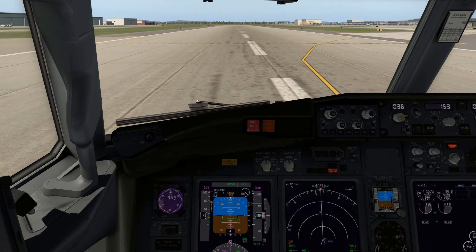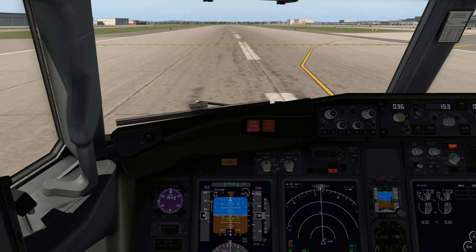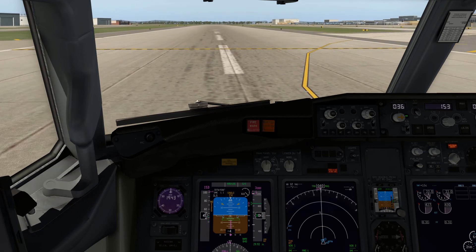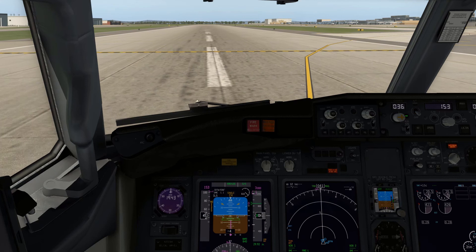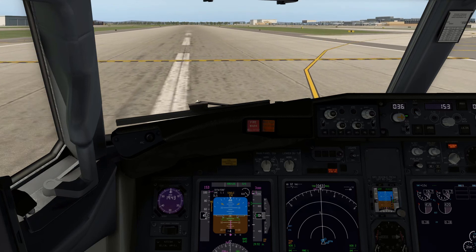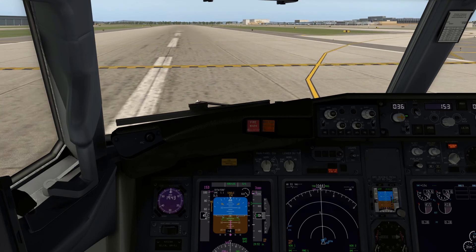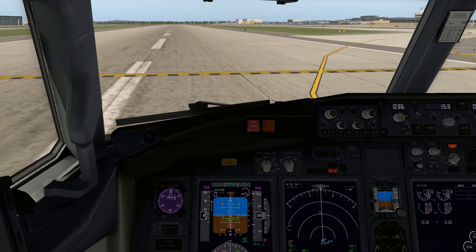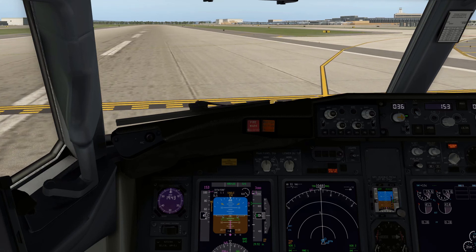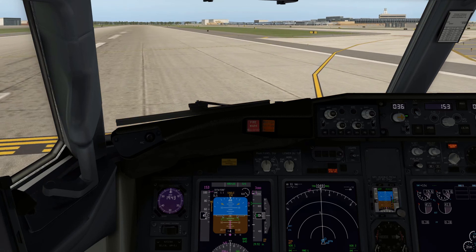We've now arrived in Detroit. We'll clear the active runway, complete the after-landing checklist, and taxi into the gate.